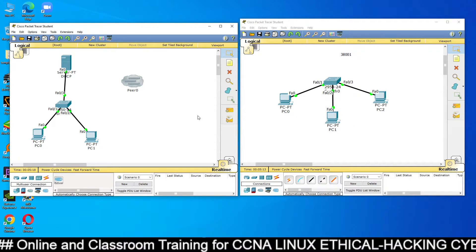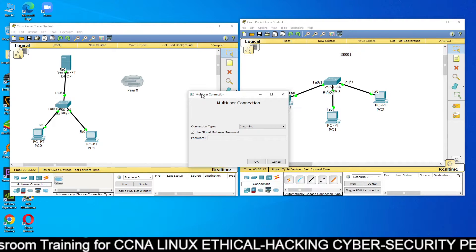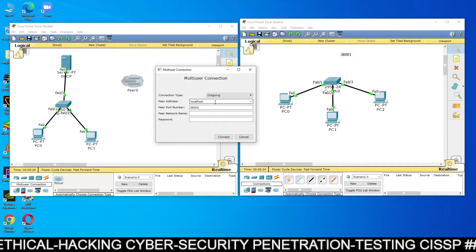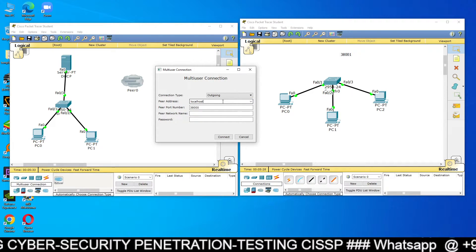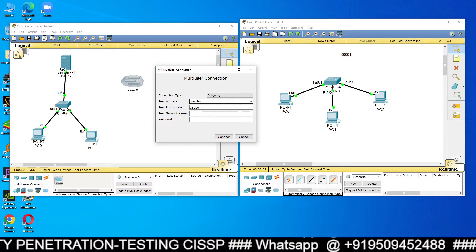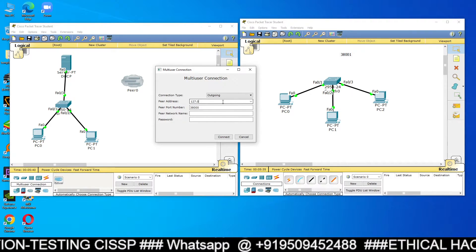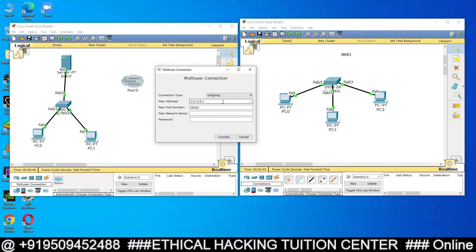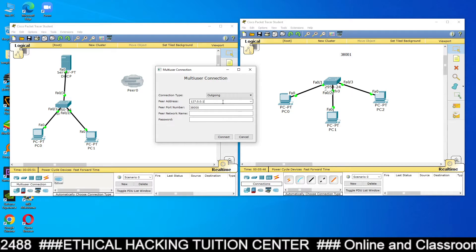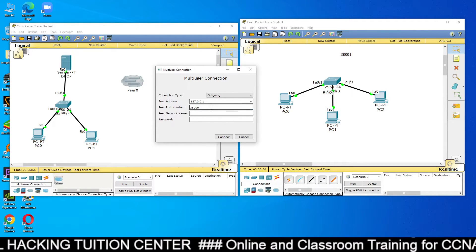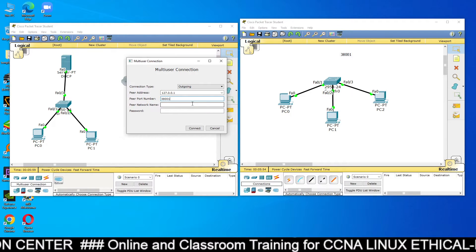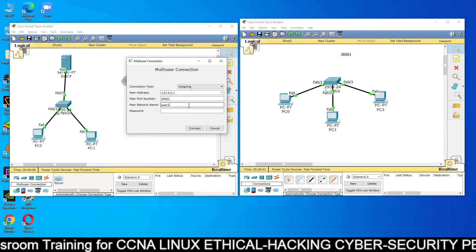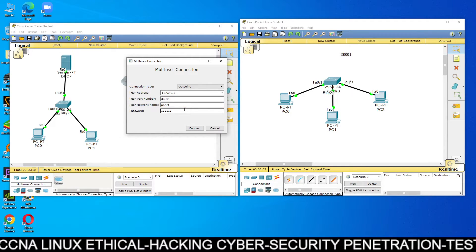Now your system is ready to connect remotely. Go to PR0 — you can see the multi-user connection option with connection type 'Incoming.' Change it from Incoming to Outgoing. For the IP address, when you are on the same PC, use localhost or 127.0.0.1. If the two Packet Tracers are on different PCs, type the IP address of that PC instead. The port number is 38001. Set the network name as PR1, the password as 'redhat,' and click Connect.